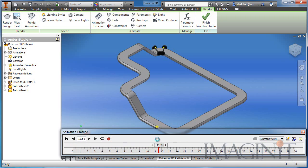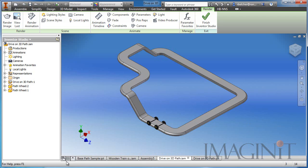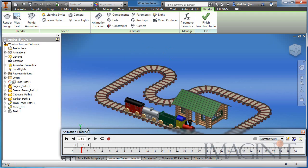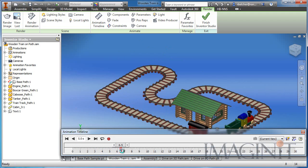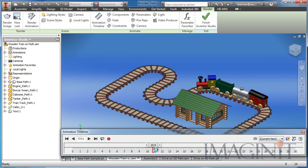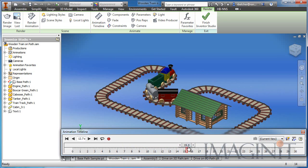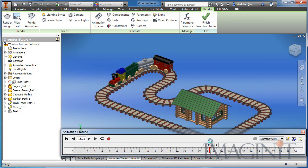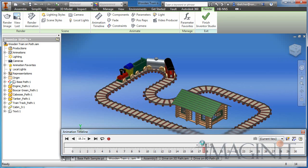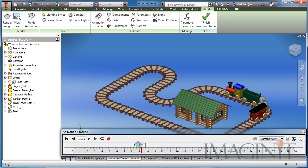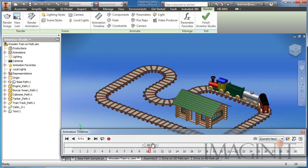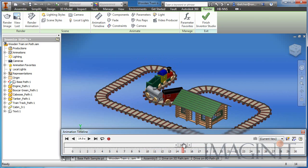This concludes my brief example on how you can drive a component on a 2D or a 3D path. As always, if you have any additional questions about the contents of this tutorial, please contact your Imaginate Technologies support representative or your account manager. Thank you.